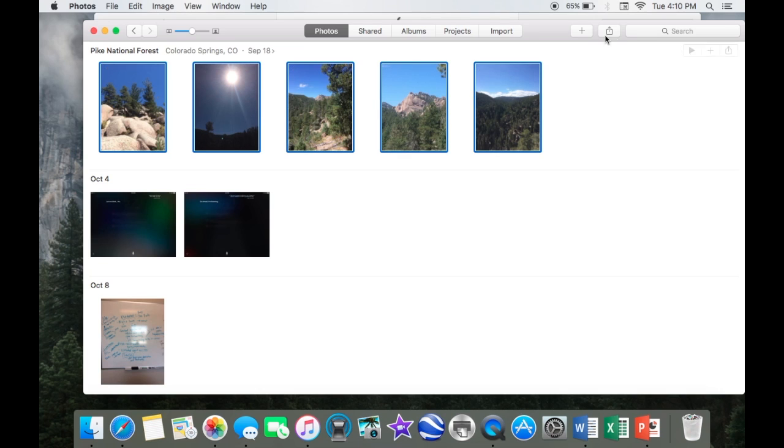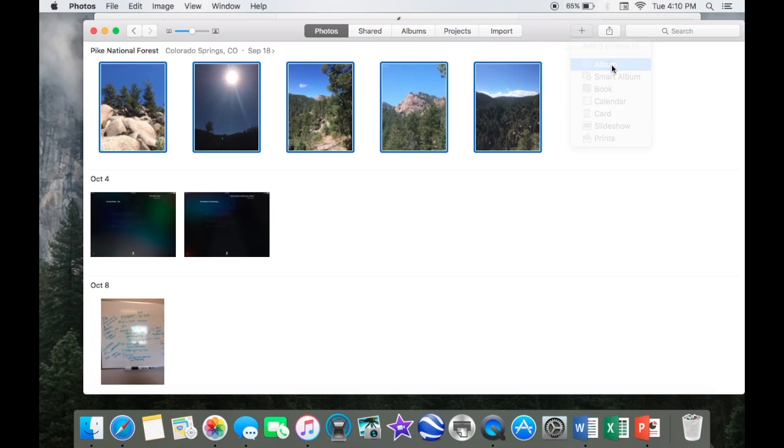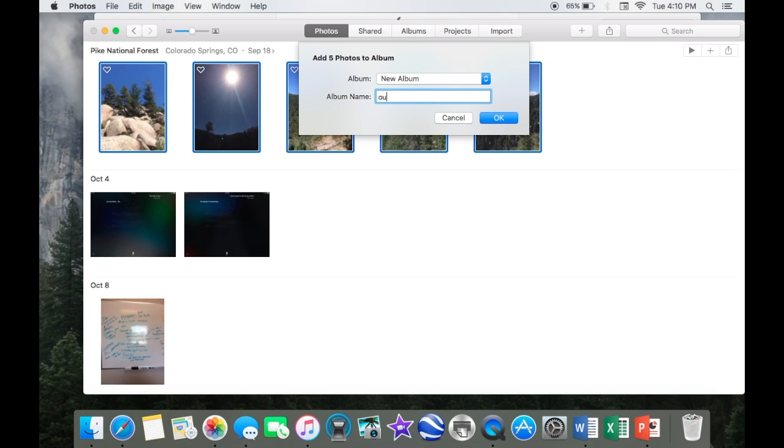I'm going to click the little plus up here. Now, I'm going to add five photos to album, and I'm going to call it outdoors. Okay.